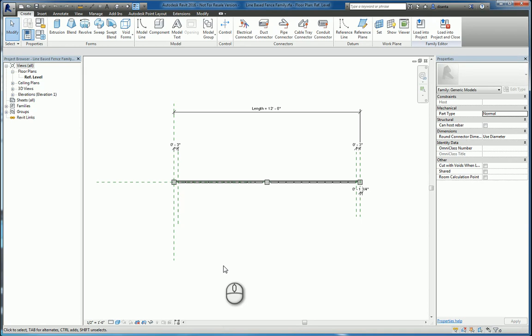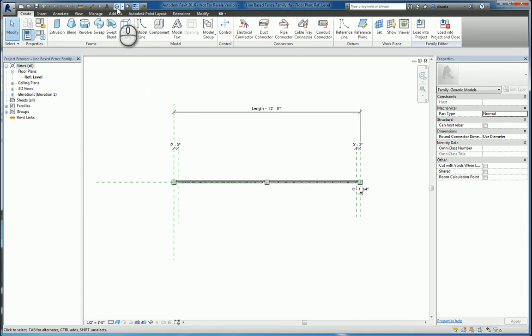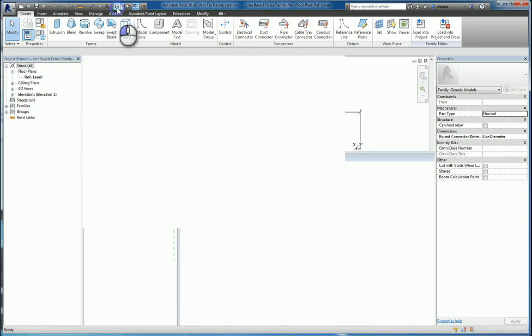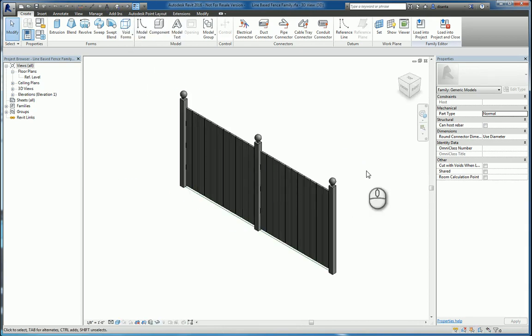In today's screencast, we'll be taking a look at a line-based family and how that functions for use inside a Revit project. Here I am in Revit 2016. I have a line-based family called a fence family, and it looks like this.